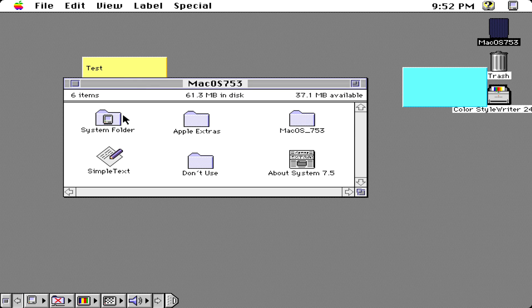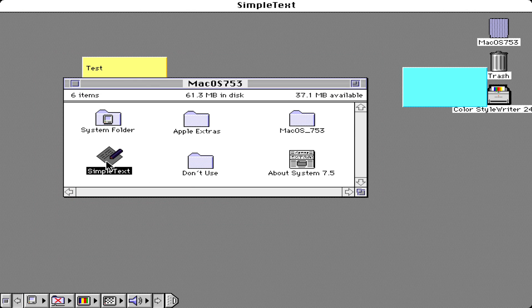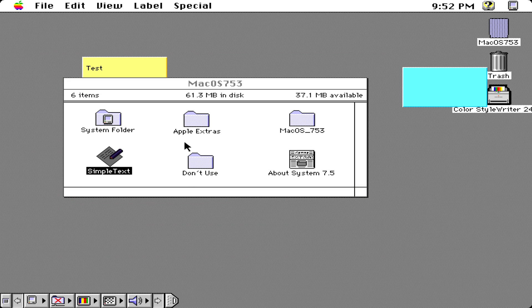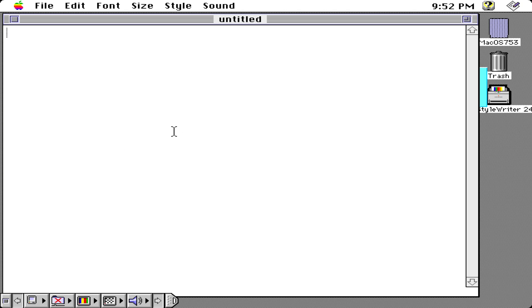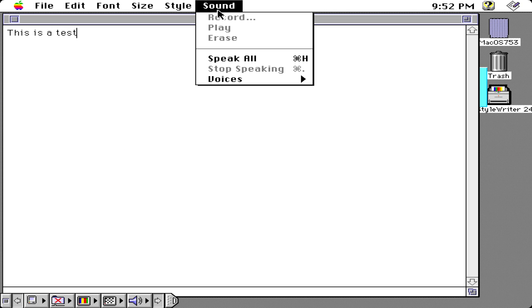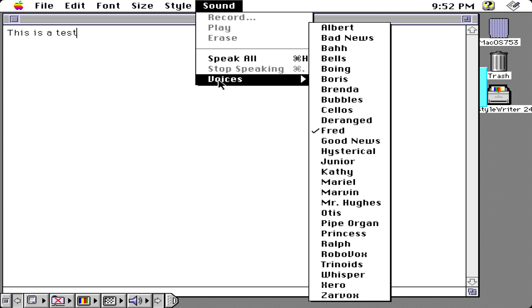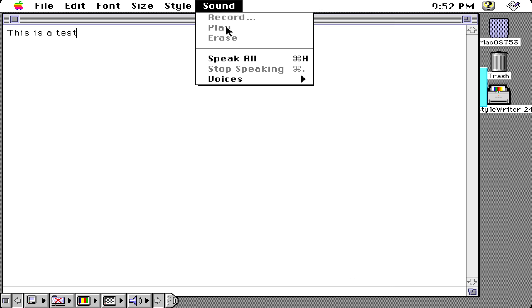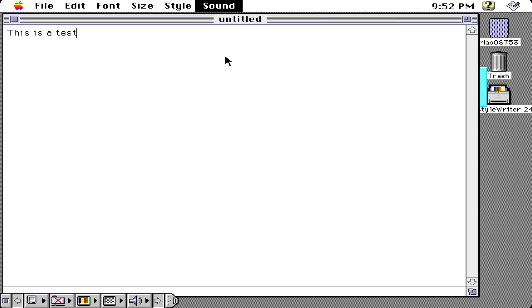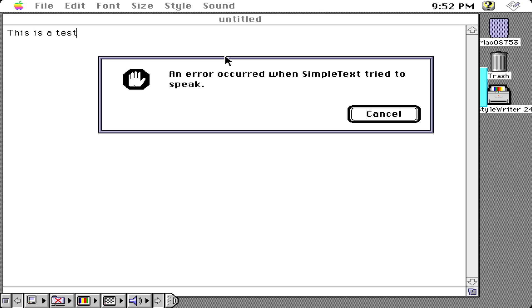Now let's open up simple text. We're going to check out Mac OS voice, so let's see if this works. Well I guess not today.